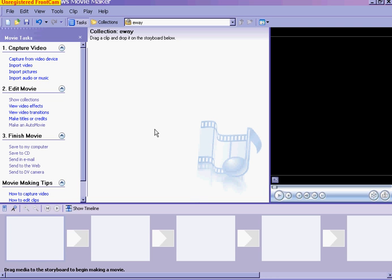This is a quick lesson on how to make a slideshow in Windows Movie Maker. If you haven't opened this before, right up here will have collections in it, and you just need to import your pictures.